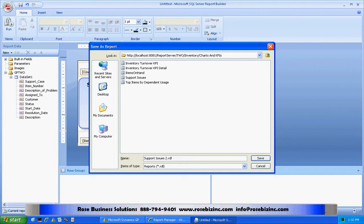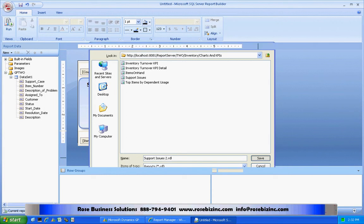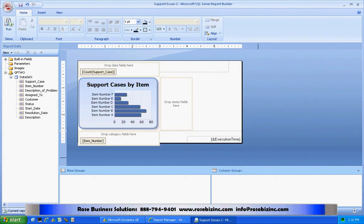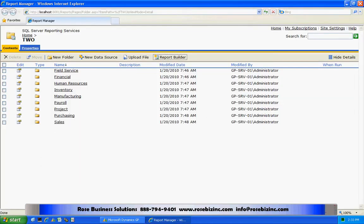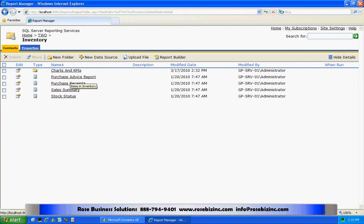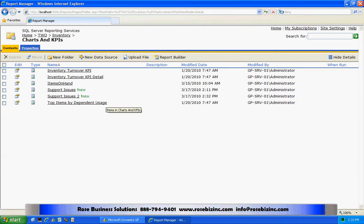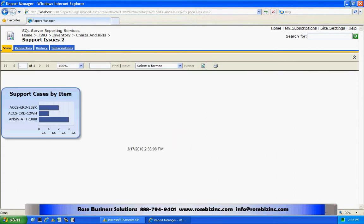I already have another one out there so let's rename it. Now I've saved that and we can take a look at the report. I'll exit out of Report Builder, go into inventory, go into the charts and KPIs folder, and look at that new report. Here's my report — it's pulling information from that view and presenting it in SQL Server Reporting Services.